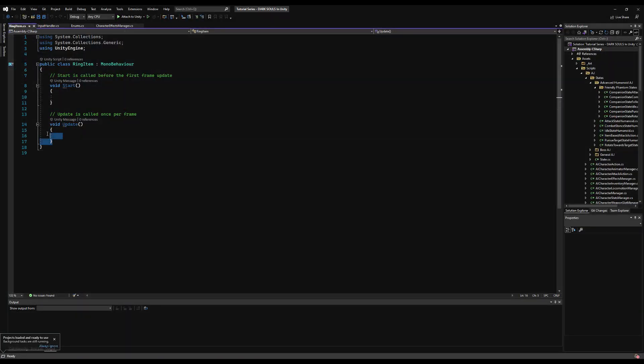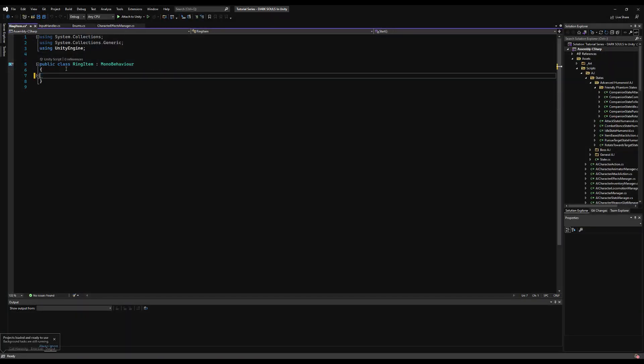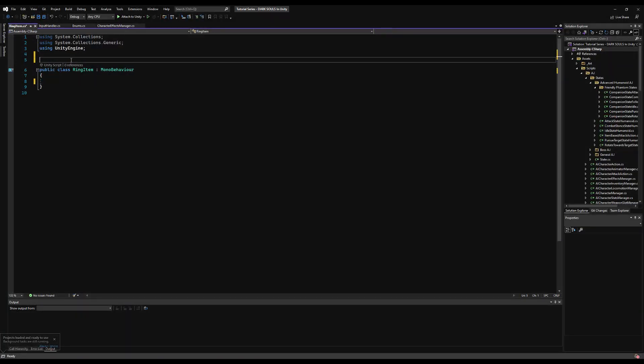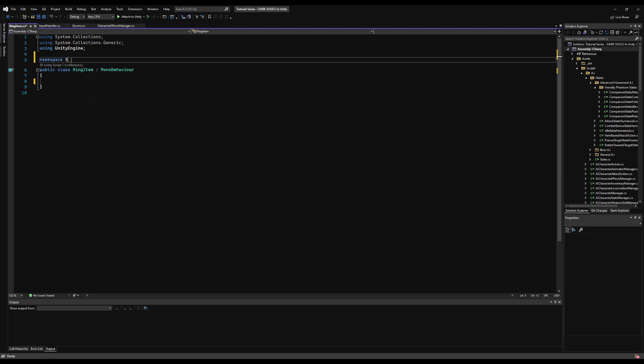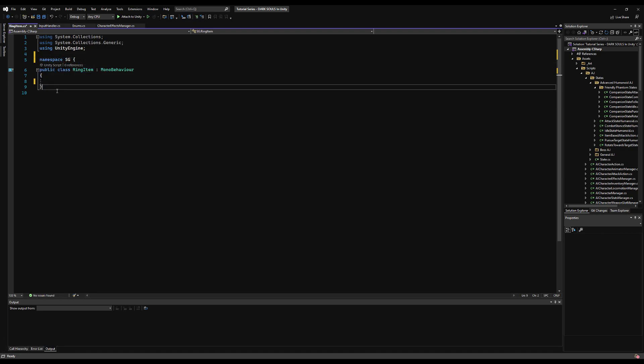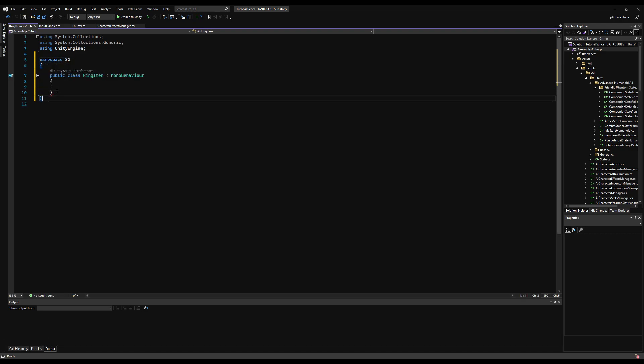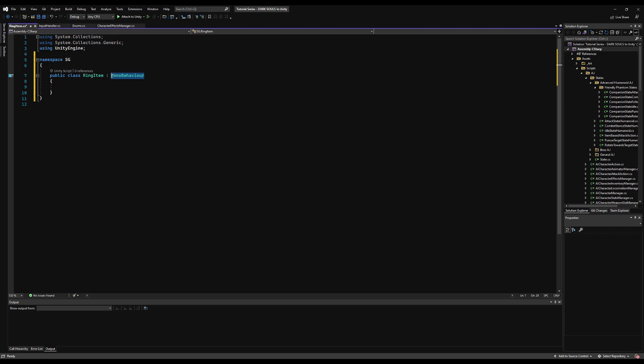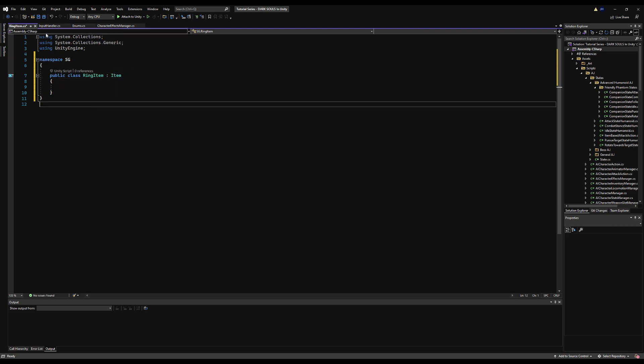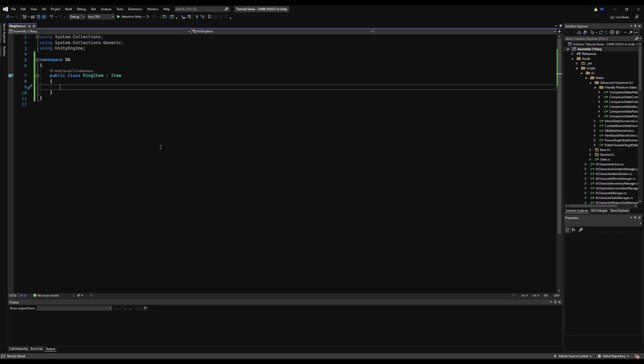This will be the base class for ring items. If you want to make different variants of ring items that behave differently in the future, you can just use this as the base class. But they're mostly all going to behave the same - you just essentially want to add an effect when you equip it and remove it when you unequip it. Make this derive from the item class.